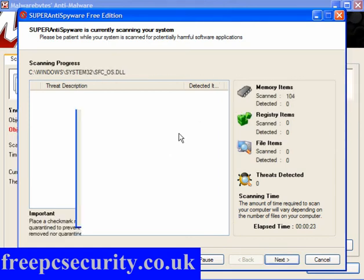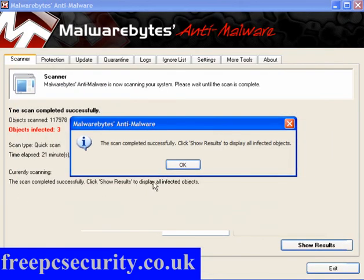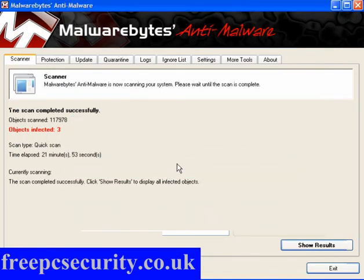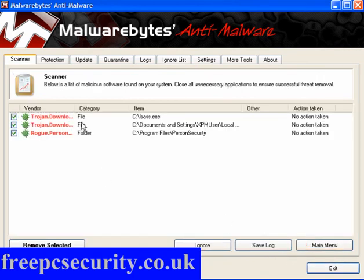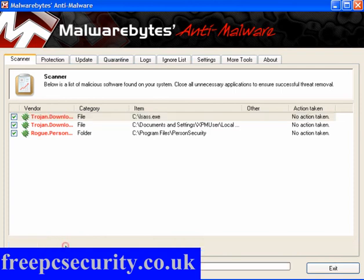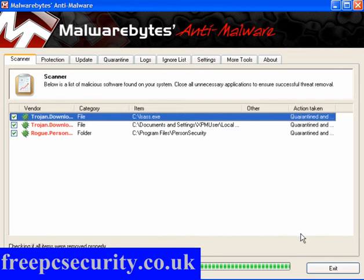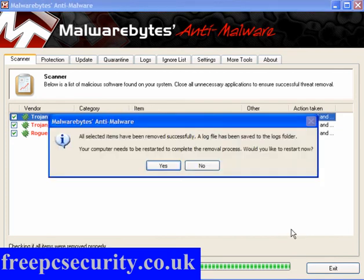OK, SuperAnti Spyware took 23 minutes and it found three threats. Personal Security. Forward Loader. Malwarebytes also found three threats. Trojan Downloaders. Elsass. This is the one that was causing a problem. So, in this instance, they both found exactly the same thing. So, I'll allow it to remove it, kill it off, and reboot in a moment and come back to a clean machine.